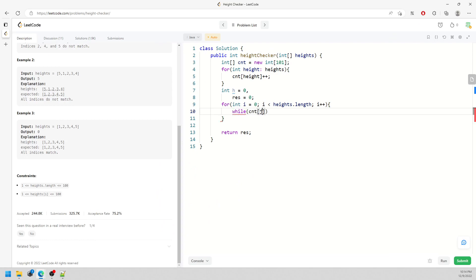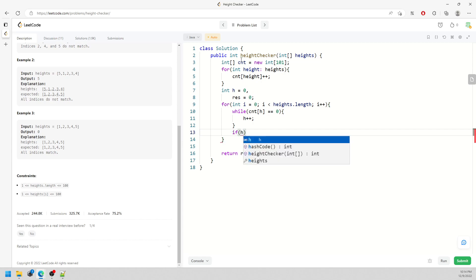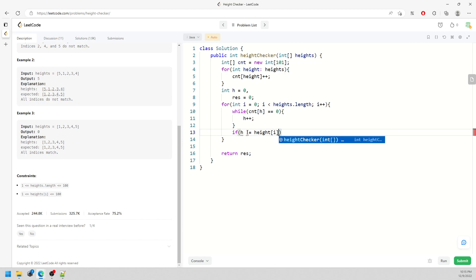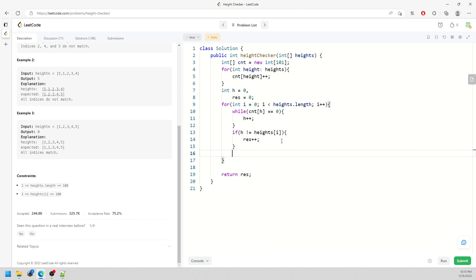When I break out of the while loop, I know the current smallest value — h — is now pointing to the next valid entry. If h does not equal height[i], I increment result. Then I decrement counting[h] by 1 because I've used that value. So if counting[1] was 2 (meaning two students of height 1), after comparing once it becomes 1, and the next iteration still uses index 1 until it's exhausted.